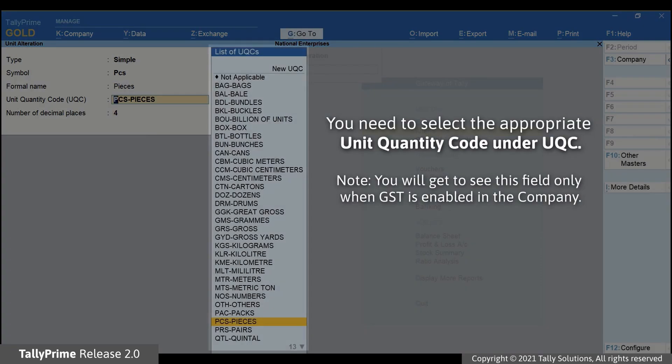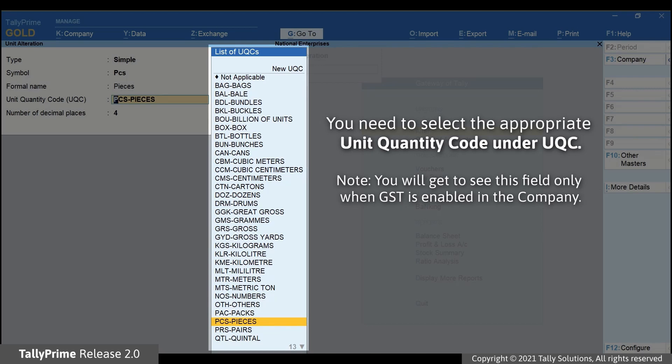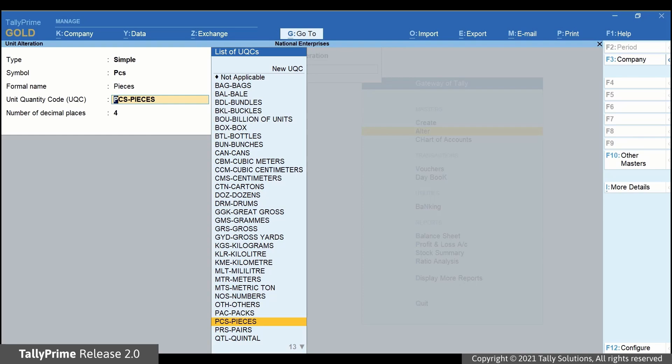Under UQC, or Unit Quantity Code, select the appropriate UQC from the list.